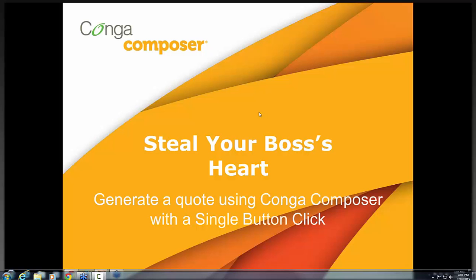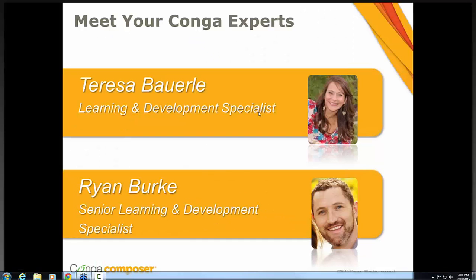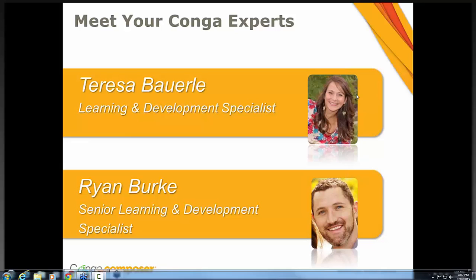Let's go ahead and do some introductions. My name is Teresa Bowerly and I am the Learning and Development Specialist here at Conga, and I've been working for Conga for about four years. Ryan, do you want to go ahead and introduce yourself? Thank you, Teresa. My name is Ryan Burke and I am also a Learning and Development Specialist here at Conga. I've been with Conga for coming up on two years now, and I feel privileged to be on this webinar talking about stealing your boss's heart for Valentine's Day.